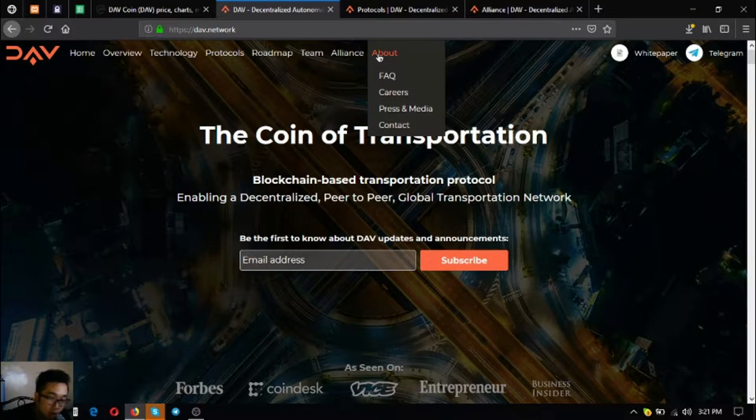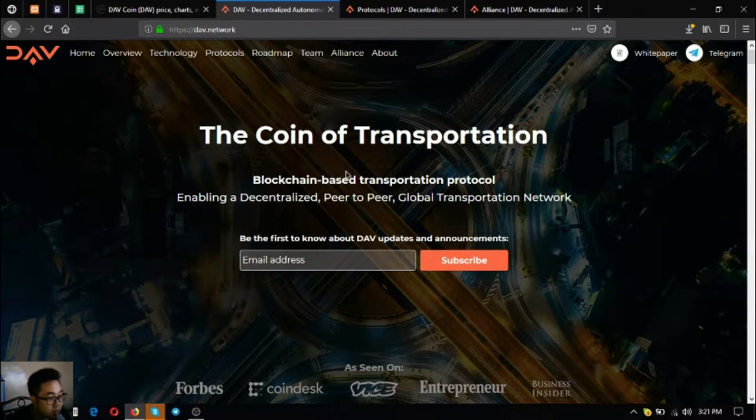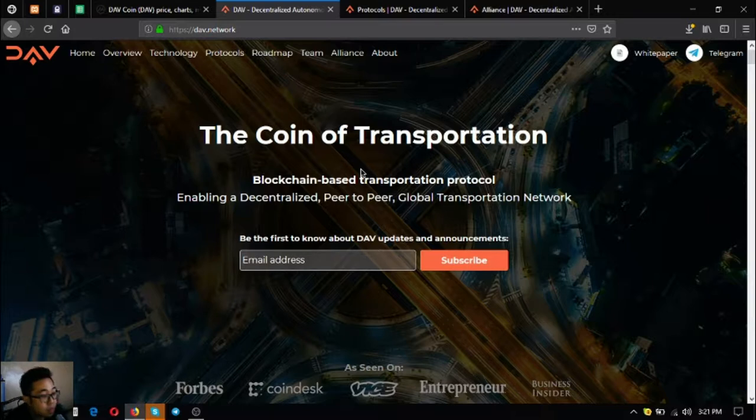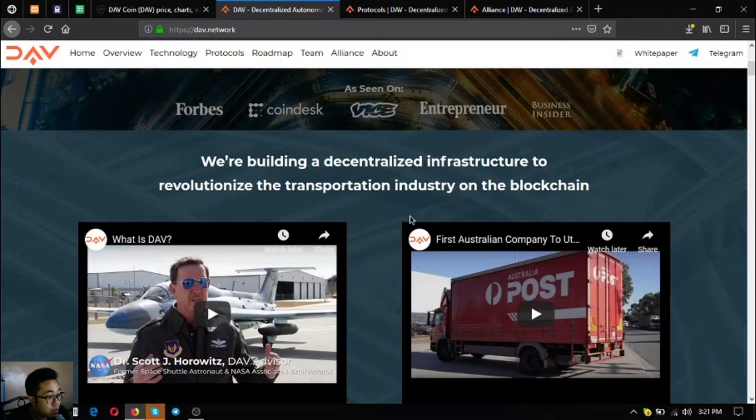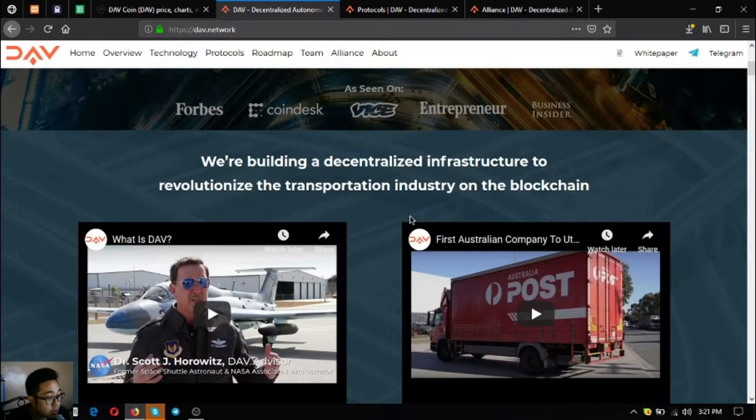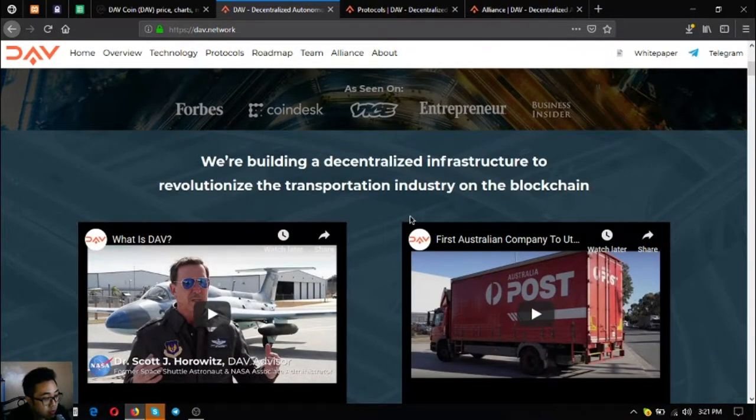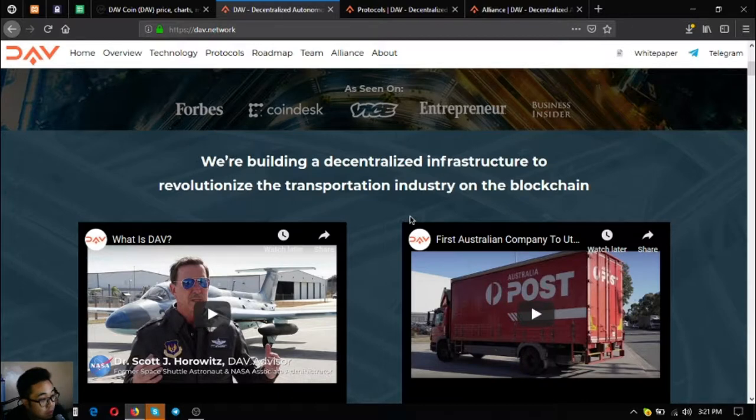DAV is Decentralized Autonomous Vehicles. It is a coin of transportation, a blockchain-based transportation protocol enabling a decentralized peer-to-peer global transportation network. As you can see, they're building a decentralized infrastructure to revolutionize the transportation industry in the blockchain.